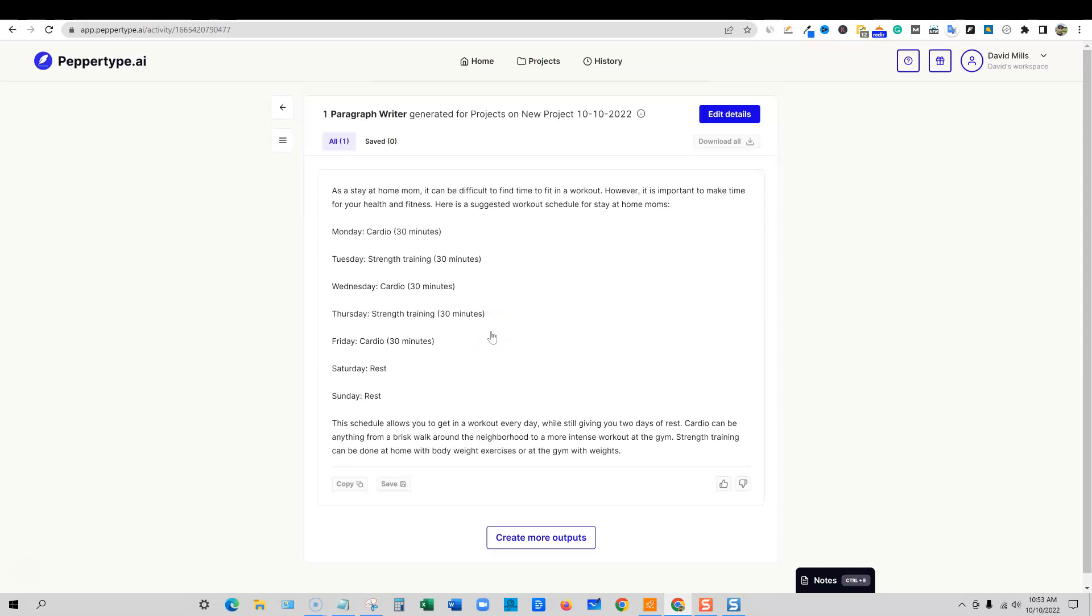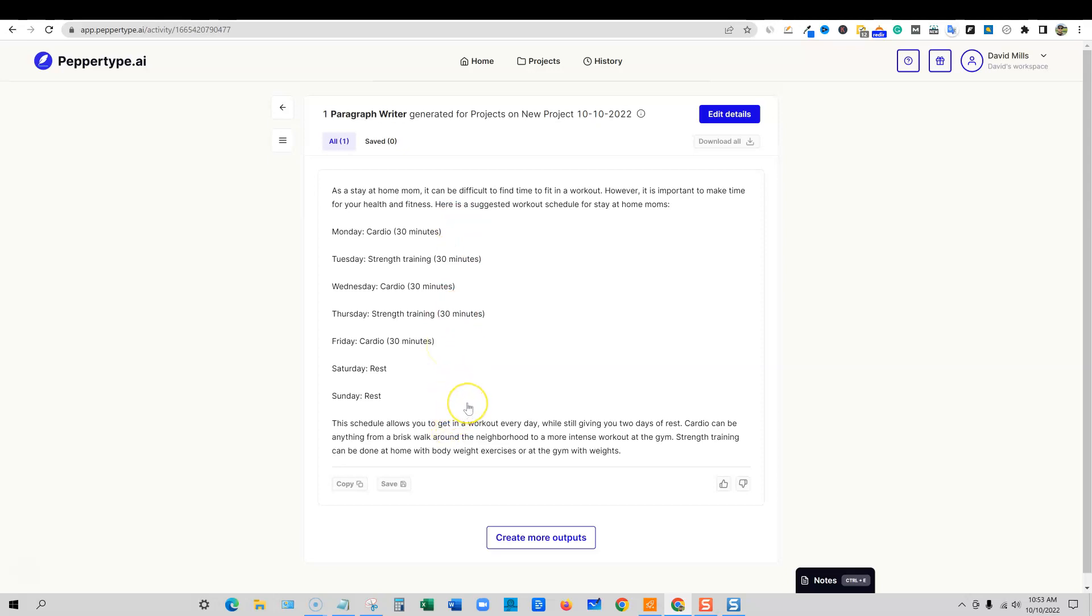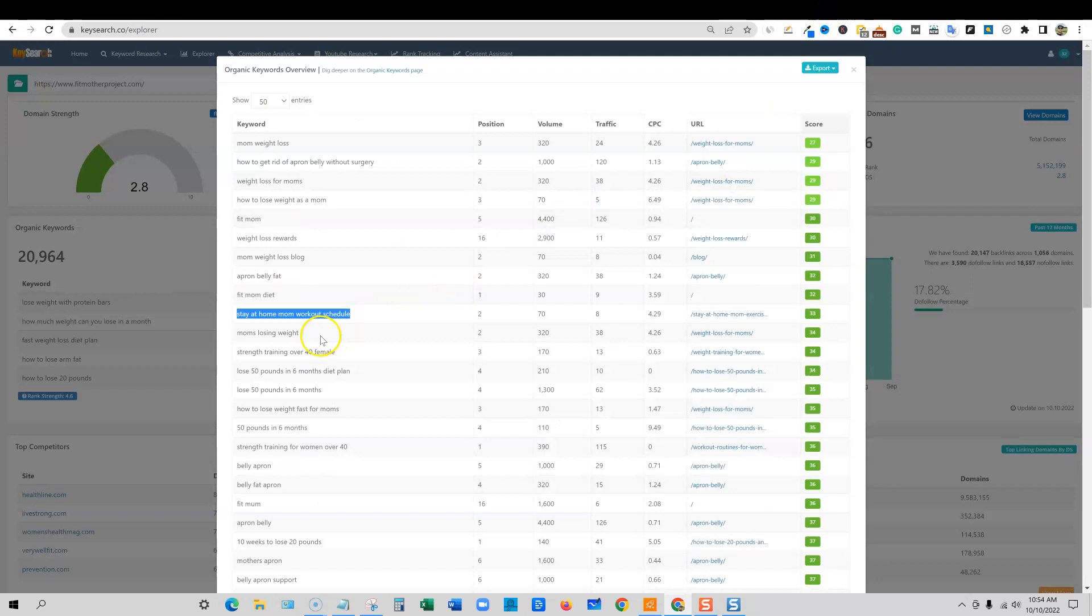So you could do 30 minutes cardio on Monday. Tuesday, strength training 30 minutes. Then cardio 30 minutes on Wednesday. Thursday, strength training again. And then Friday, cardio. So you're kind of alternating. And then rest, rest. So this schedule allows you to get a workout in every day while still giving you two days of rest. And that's accurate. It gave us two days of rest right here. Cardio can be anything from a brisk walk around the neighborhood or a more intense workout at the gym. Strength training can be done at home with body weight exercises or at the gym with weights. This is perfect. This is it handled that real quick. So I really, really like that.